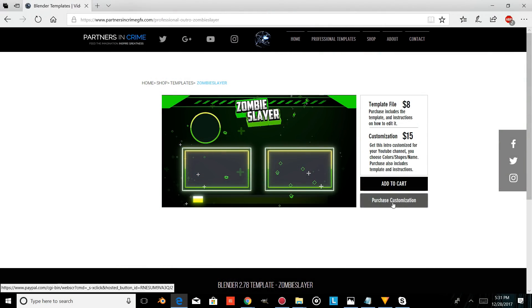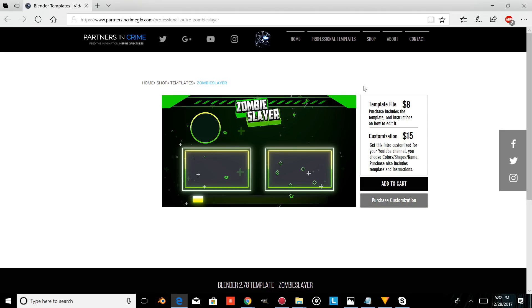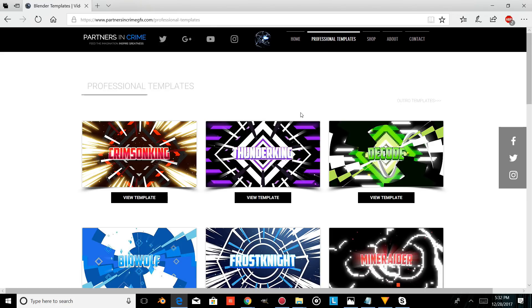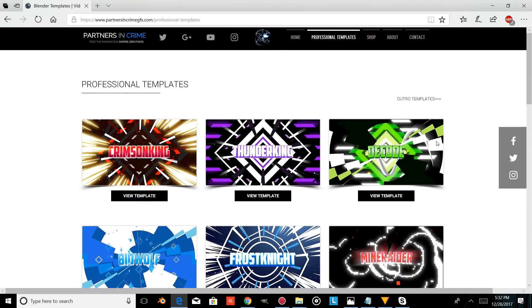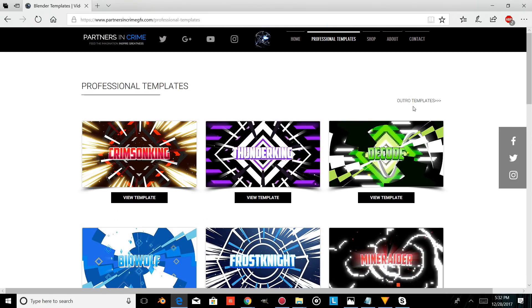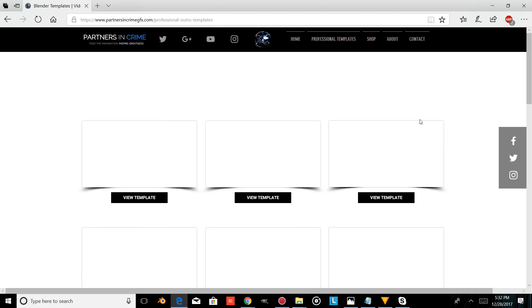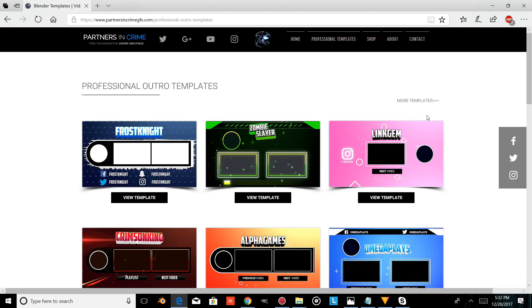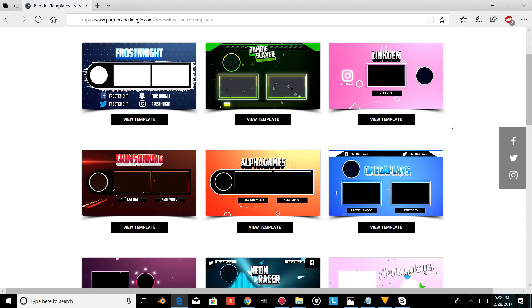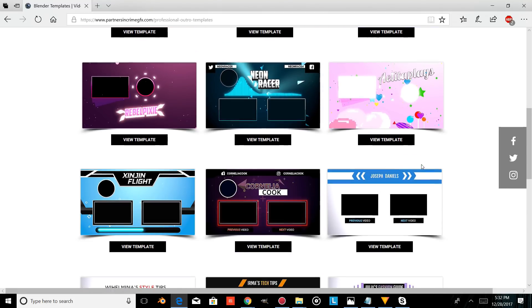Hi there, I'm Dasi from Partners in Crown GFX, and in this video I'm going to show you an outro template I created completely in free software called Blender, and I'm going to show you how to edit it. If you don't have Blender, you can download it from the link provided in the description. This template is available on our website along with a bunch of other cool templates, so keep an eye on our website if you want professional graphics and free software. Just check out the links in the description and edit to your heart's content.